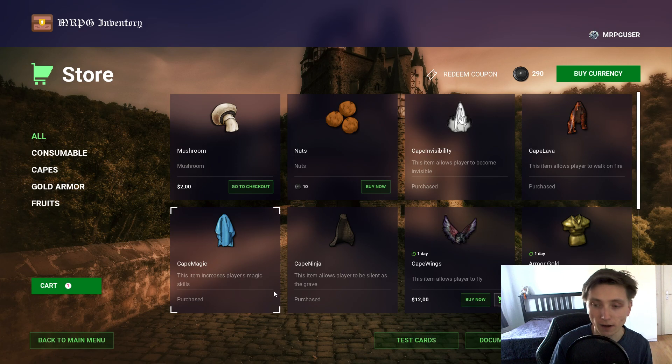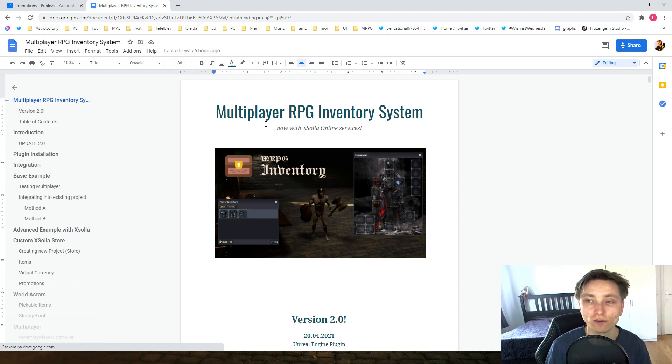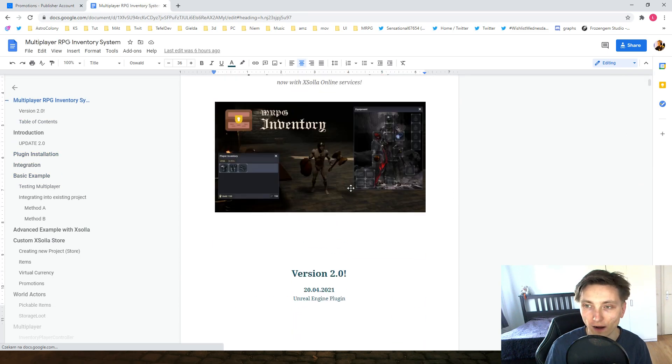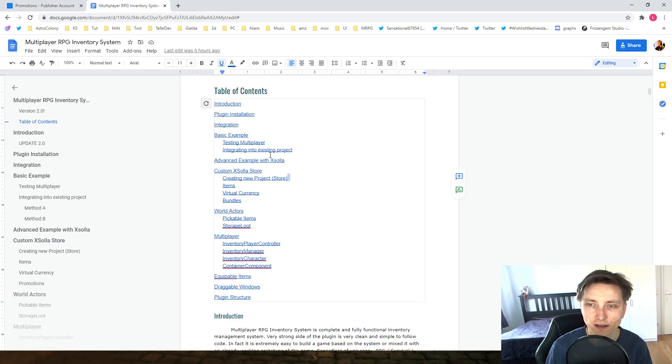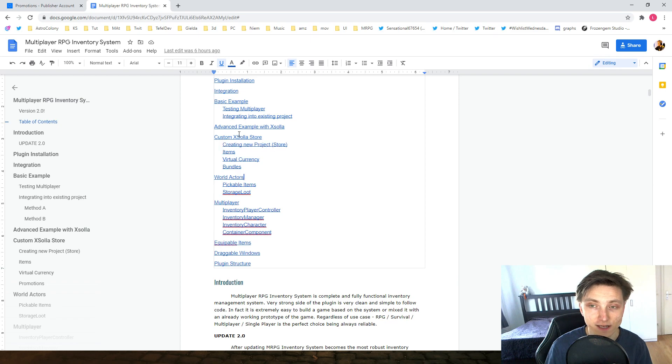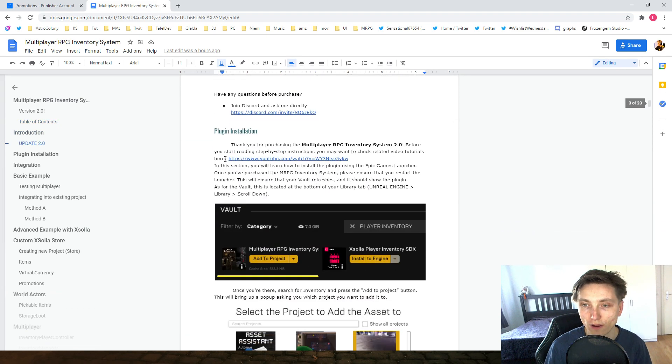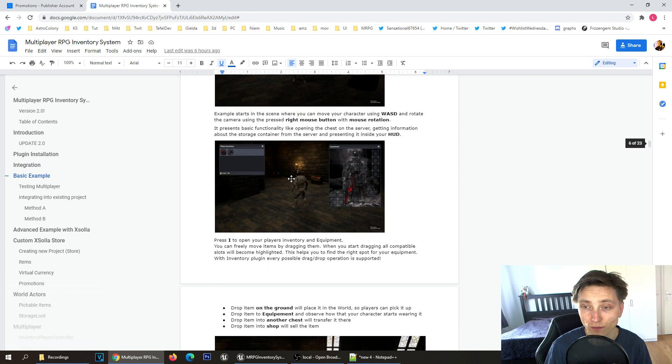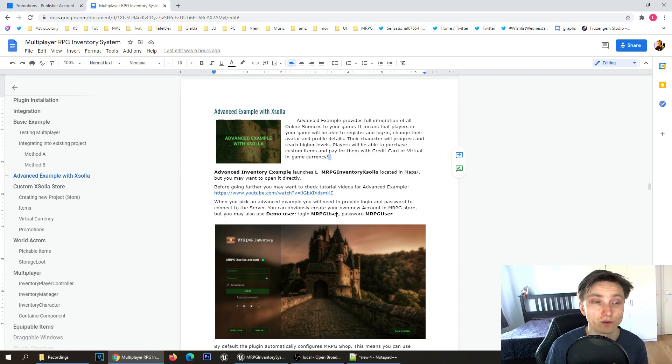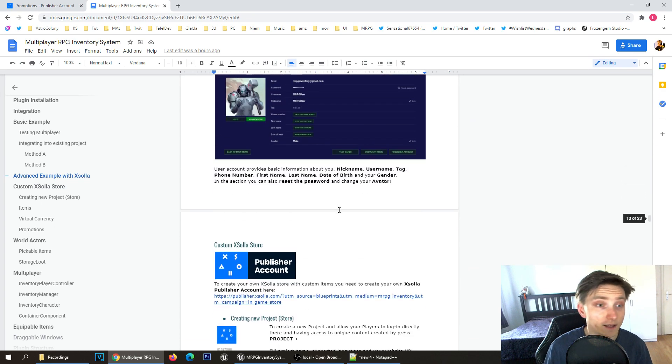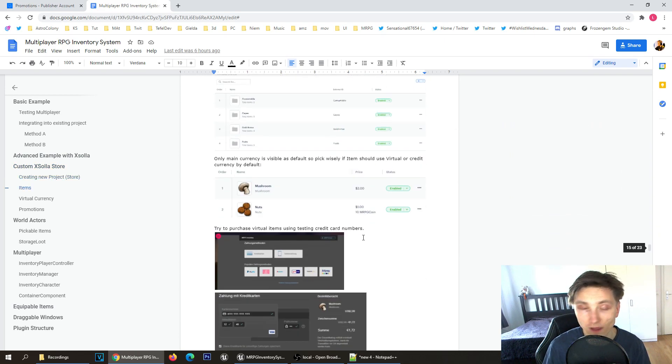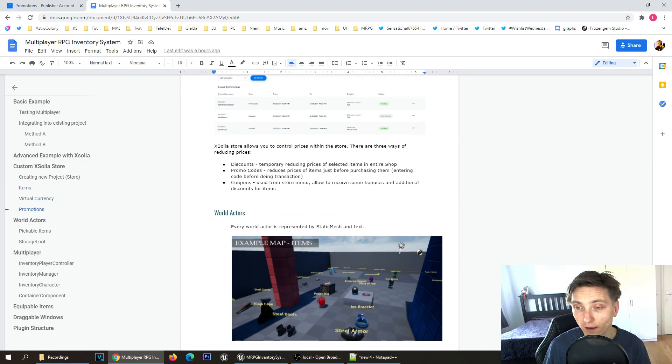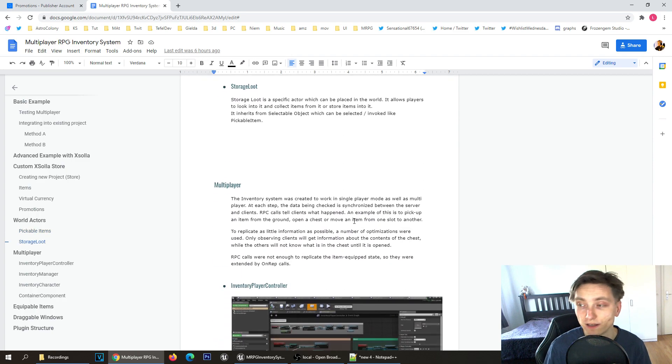I also prepared for you an updated version of documentation, so now it's 23 pages. There's an introduction section, how to install the plugin, integration, explaining the basic example, advanced example, having this custom style with Exola once again. If you missed something in this video, you can always look into this. It's everything step-by-step explained, so you should be able to get all necessary information from here. Please join the support Discord channel if you haven't. If you have any questions, ask me in the comments below. Don't forget to subscribe and as always, see you next time.